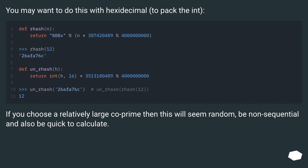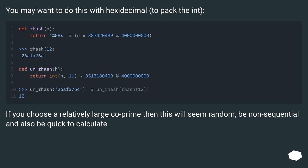You may want to do this with hexadecimal to pack the integer. If you choose a relatively large co-prime, then this will seem random, be non-sequential, and also be quick to calculate.